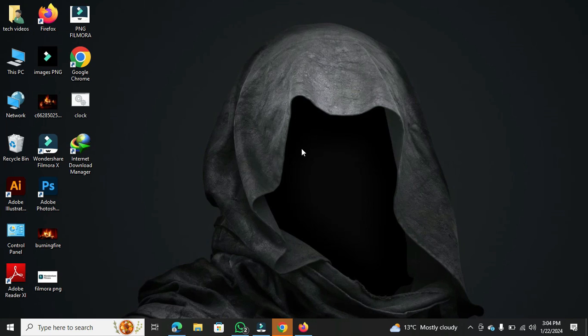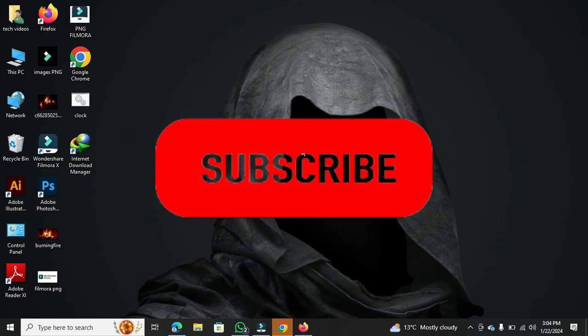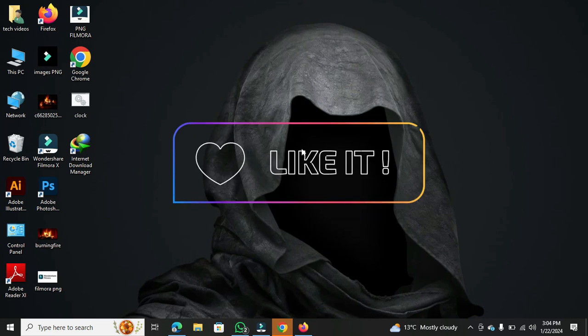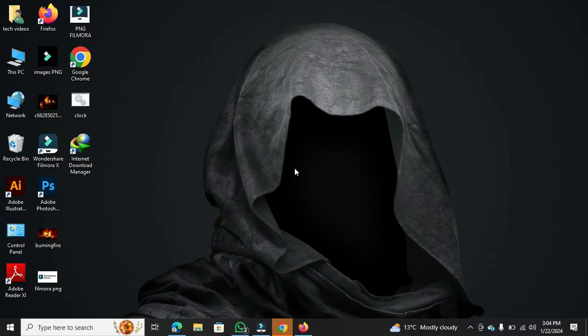If you found this video helpful, please consider subscribing to our channel and leaving a like. Stay tuned for more tutorials.